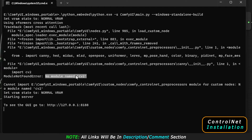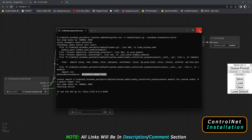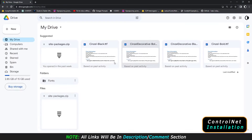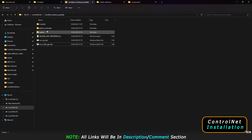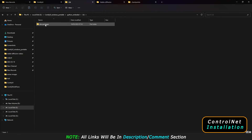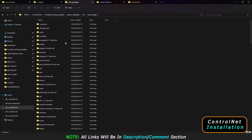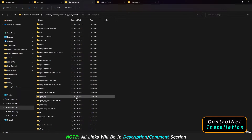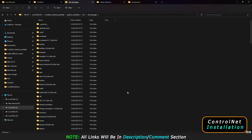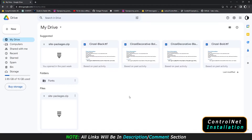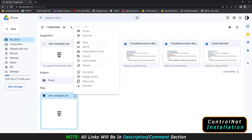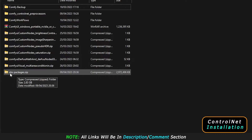To solve this issue, we have come up with an alternative process. Close ComfyUI. Basically there is an error with the site-packages in python_embeds — some site packages are not installed. To fix this, we have an alternative step: come to a Google Drive link that I will share in the description or comment section. We have already shared our site packages there. Download this site packages file.